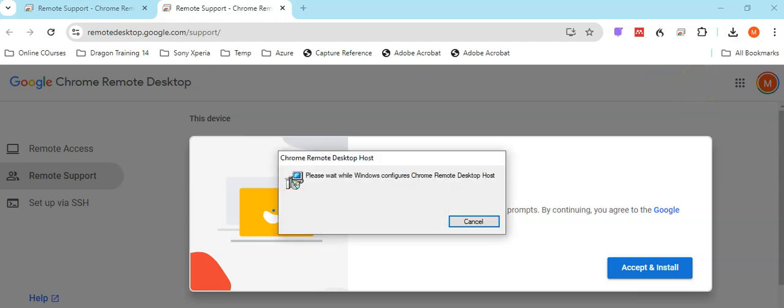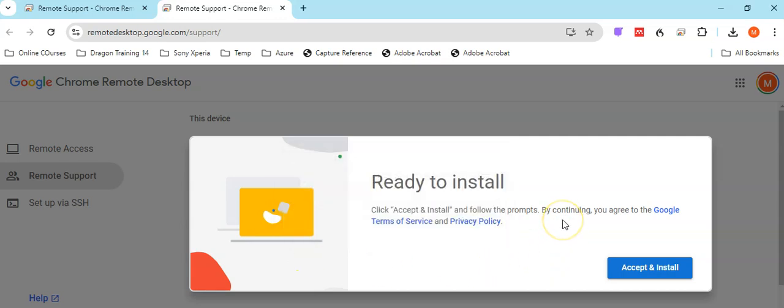You will need administration rights to install this. Wait for it to be installed. And that is basically it.